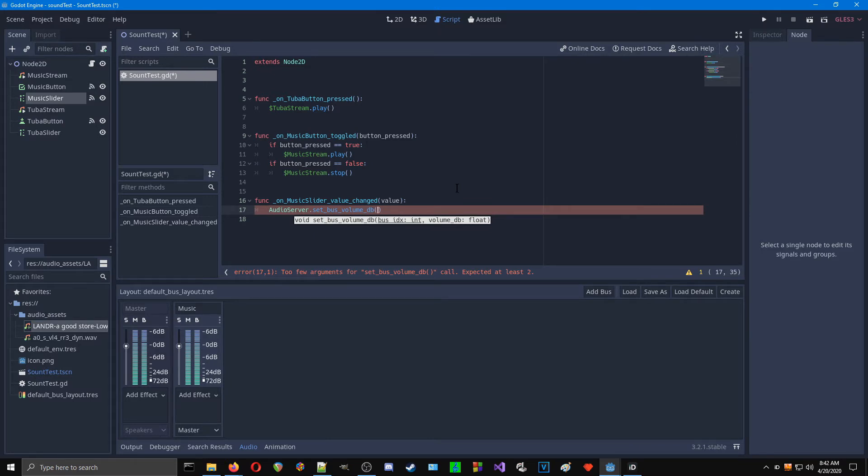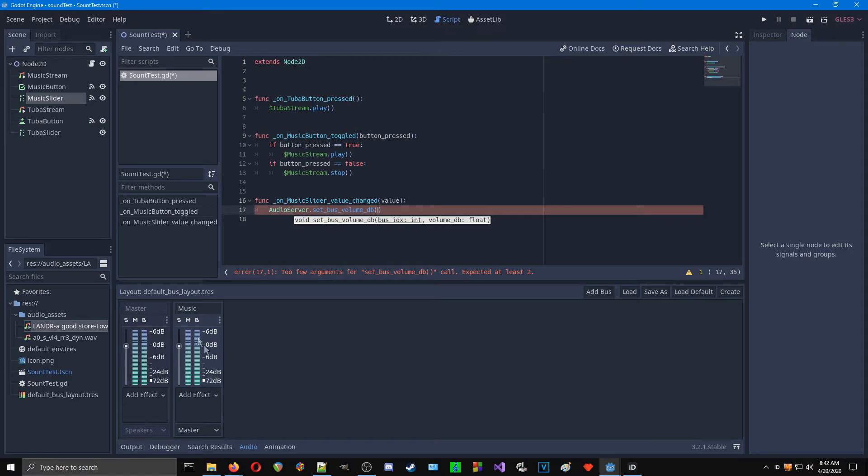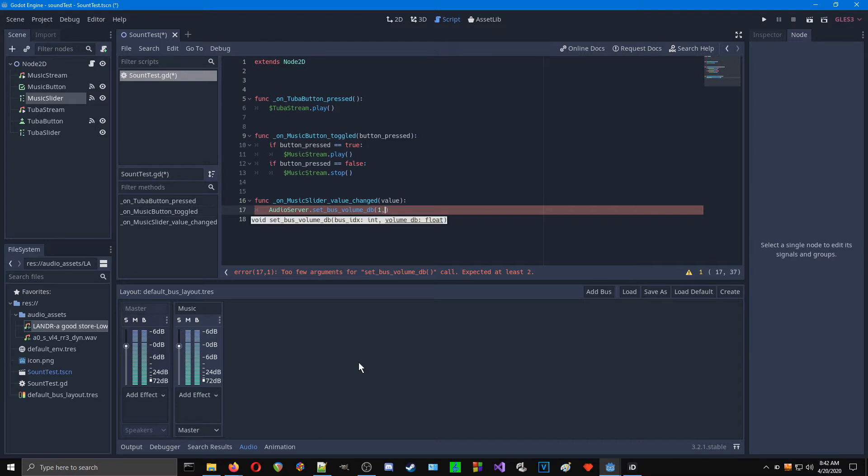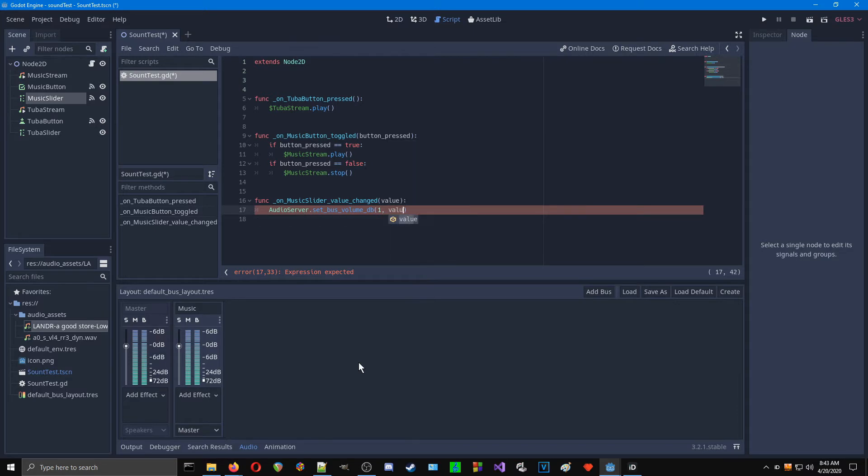And now we have to tell it which bus. This is important. When we look at our mixer, the one on the left, our master, that's bus 0. The next bus over is bus 1. So we type in bus 1, and then we need to put the volume DB float, and that will be value.